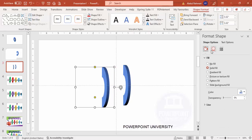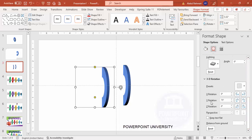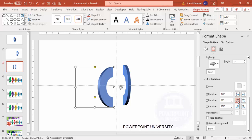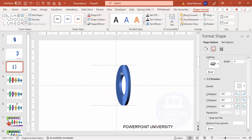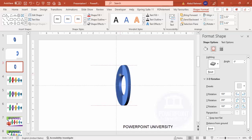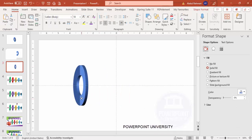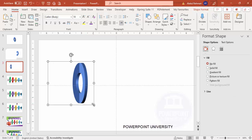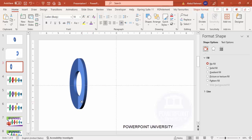Now duplicate this by pressing Ctrl+D, then go to Effects > 3D Rotation > Y Rotation and rotate it — you need to rotate it 360 degrees. Attach this to the first shape so it looks like a circle. First, send this to back, then attach it so it looks like a complete circle. Press Ctrl+G to group it, then hold Ctrl+Shift to increase the size as needed.